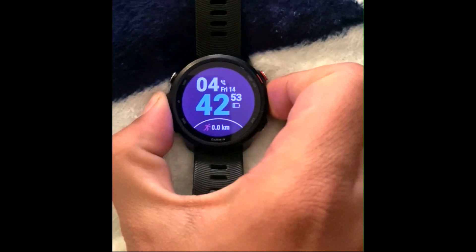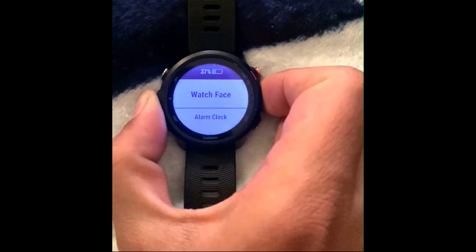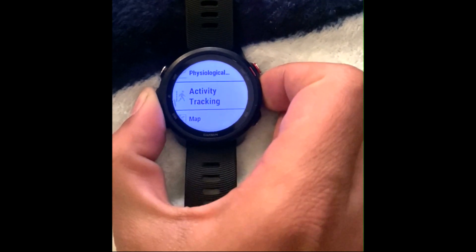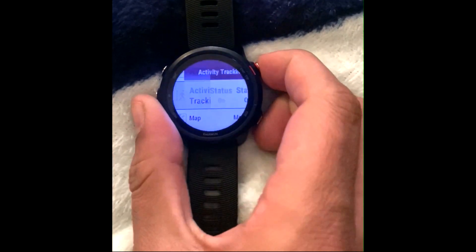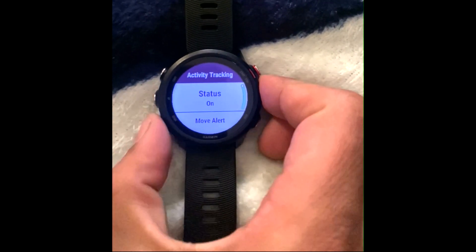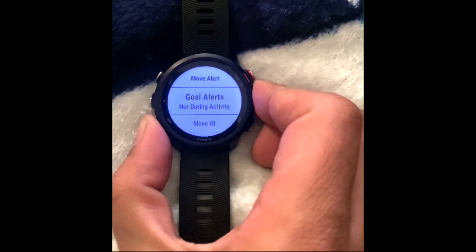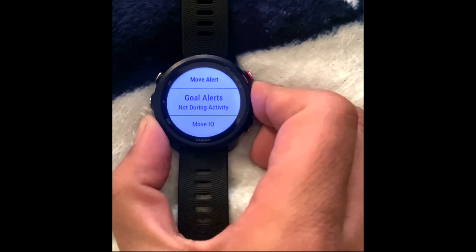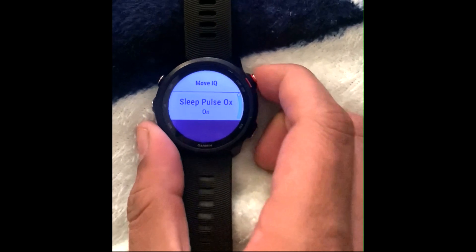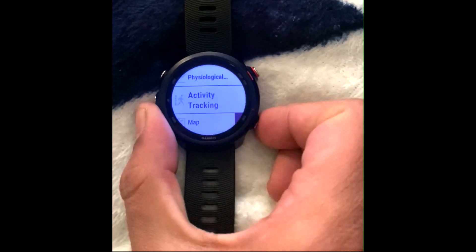Hold the up button to open the smartwatch menu. Scroll down the menu with the down button till activity tracking settings appear. Open the settings. Scroll down the submenu of activity tracking and you will see sleep tracking Pulse Ox. If it is off, then turn it on with the start button.